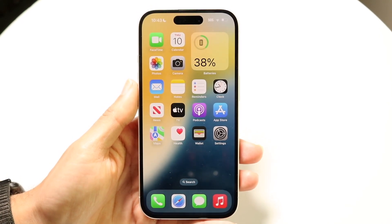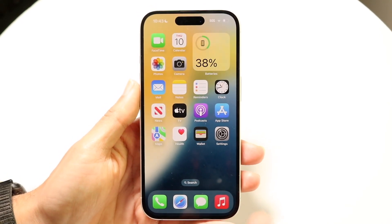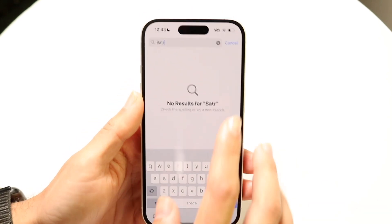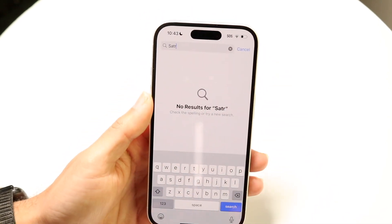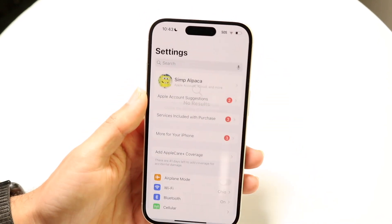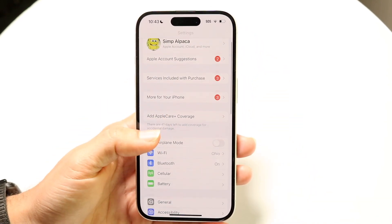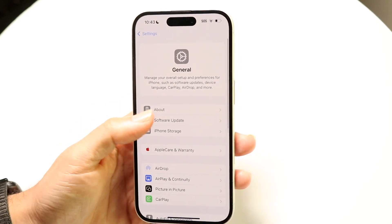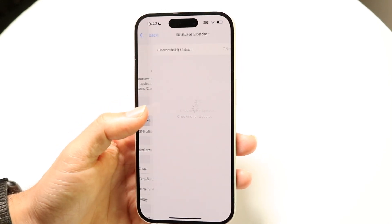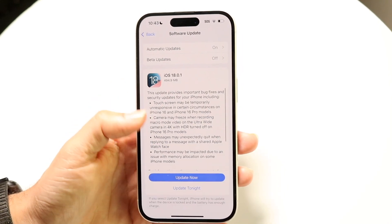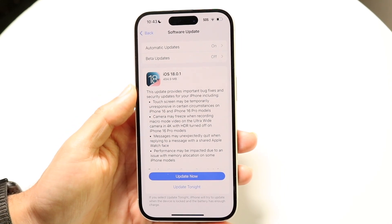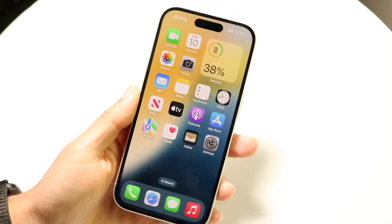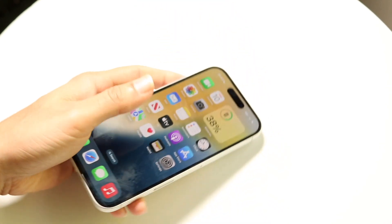If that doesn't work, and you have a Wi-Fi or cell connection, try updating your iPhone. Go to Settings, tap General, then Software Update, and download and install the latest update available. That can end up fixing the problem as well.